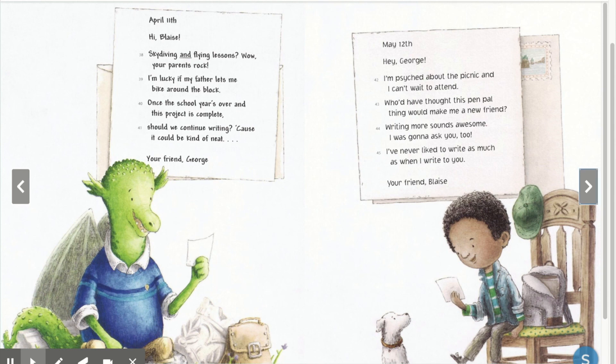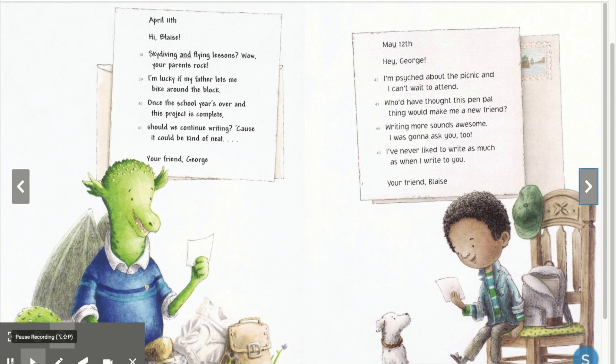Off you go! Remember, today we focused on literary elements, and your I Can statement is: I Can Analyze How the Characters Have Changed. Bye, readers!